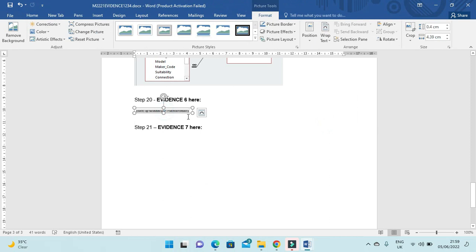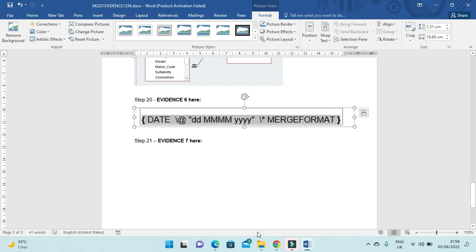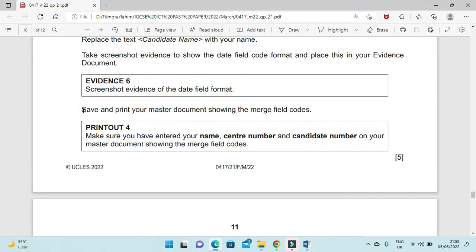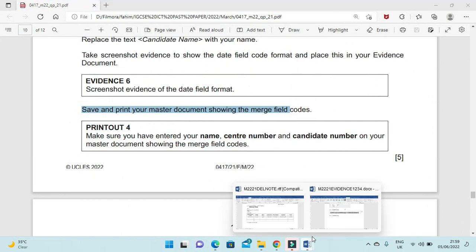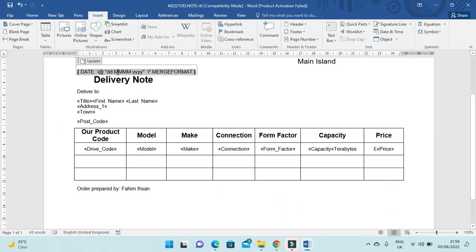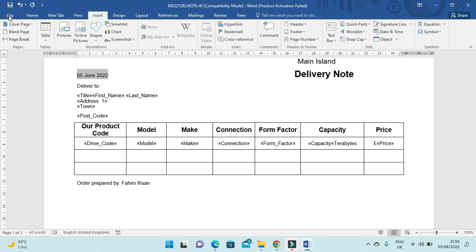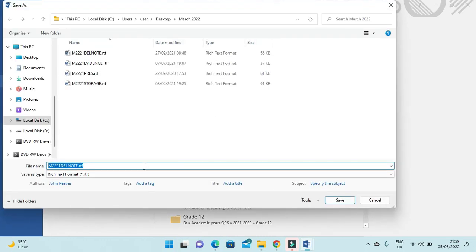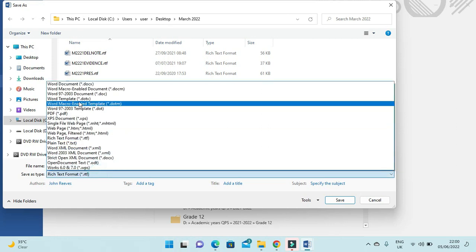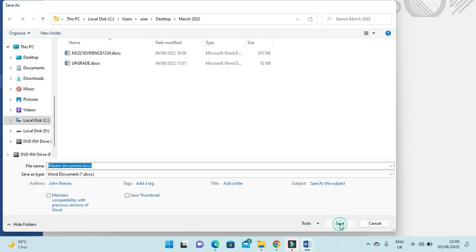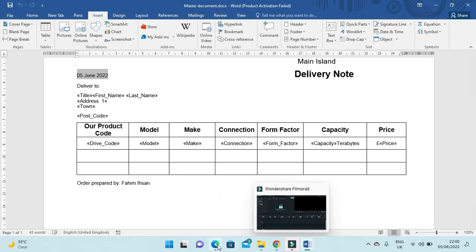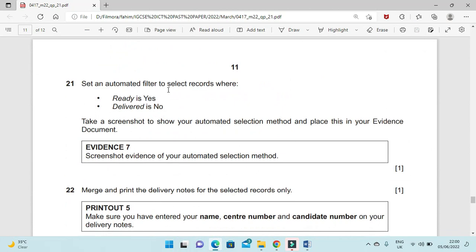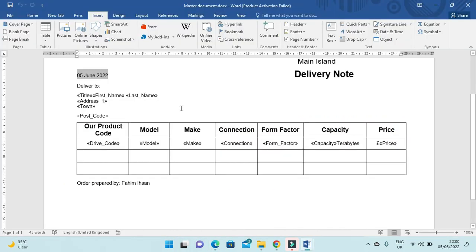Now save your master document. Go to your master document, right-click, toggle the field code back, then use File > Save As to save it with the source file still connected.